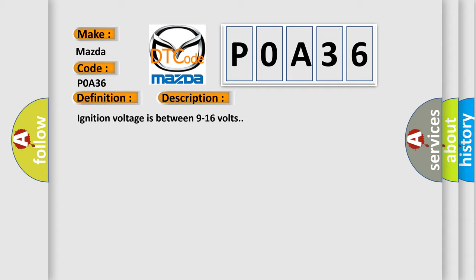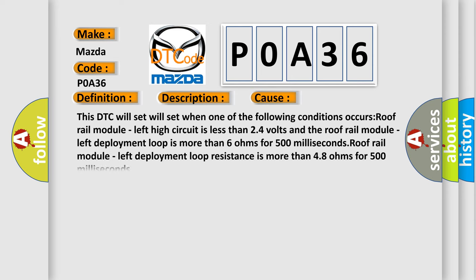This diagnostic error occurs most often in these cases. This DTC will set when one of the following conditions occurs: Roof rail module left high circuit is less than 24 volts and the roof rail module left deployment loop is more than 6 ohms for 500 milliseconds.